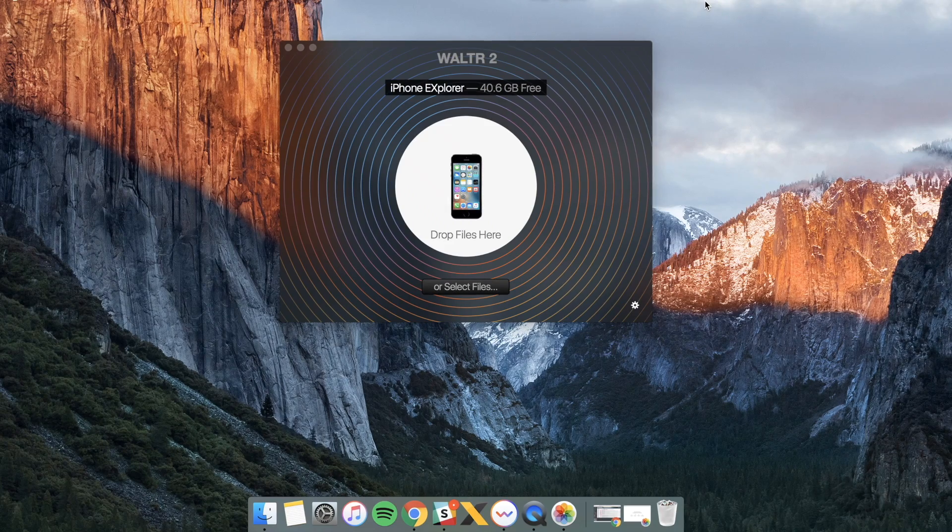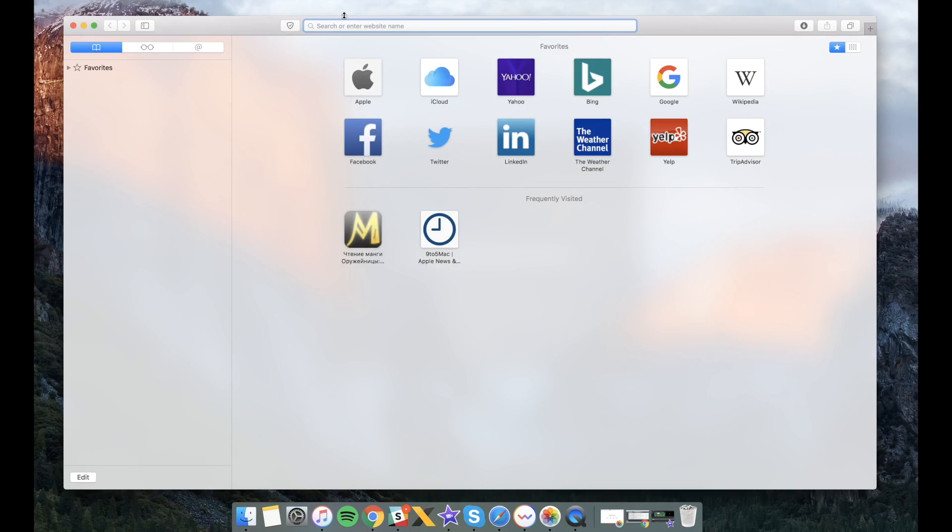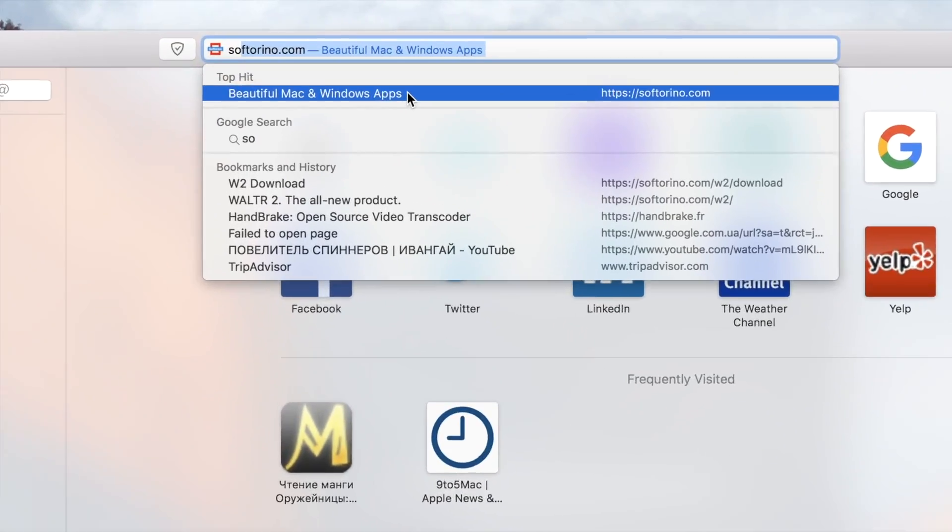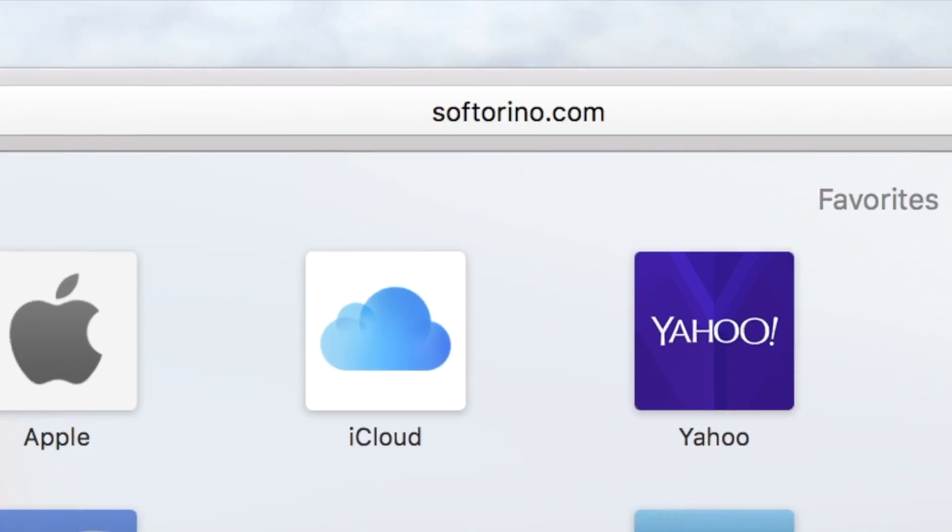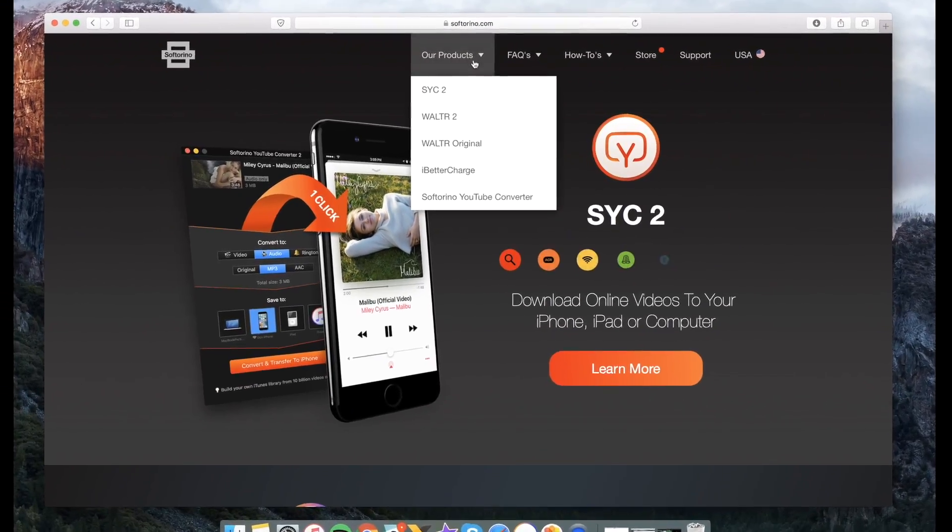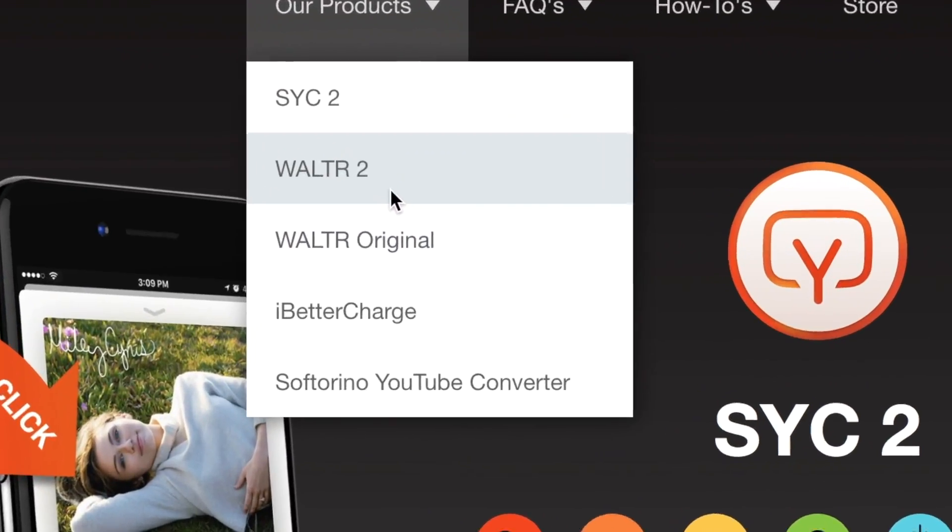You will also find the download link in the description of this video. As long as you install the app, just make sure to request for the trial key right within the app and you'll get it within a couple of minutes.